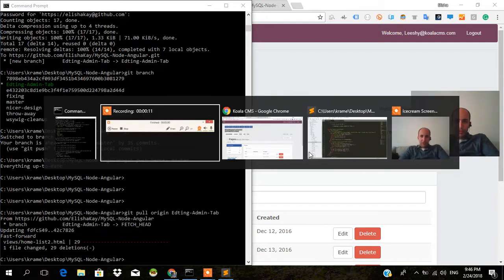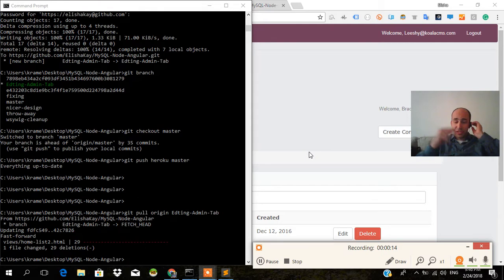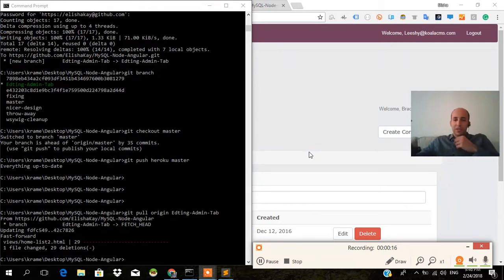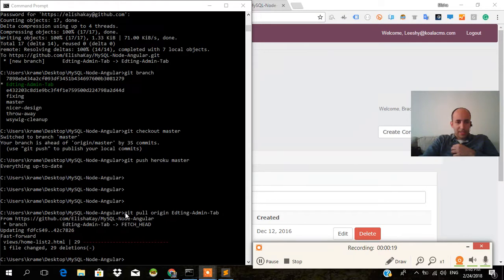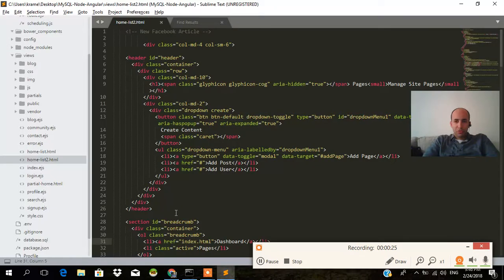Now, in order to grab all those changes that we made in our new branch, we put this command: git pull origin name of branch editing admin tab. And now we're going to go into our actual repo.